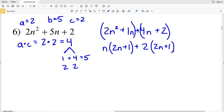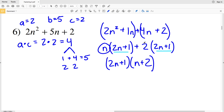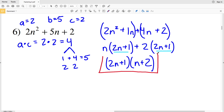In the second grouping, the GCF is 2, so we factor out 2 to get 2(2n + 1). We now have the common binomial (2n + 1), so factoring it out gives (2n + 1)(n + 2). That is our solution for number 6. Don't forget to like this video and subscribe to my channel, and feel free to leave a comment below or share this video with someone who would benefit from watching.